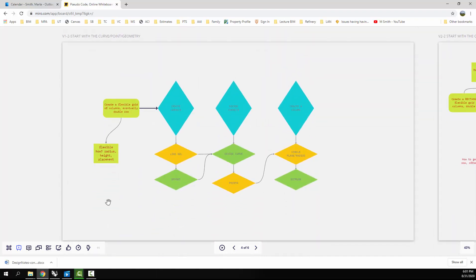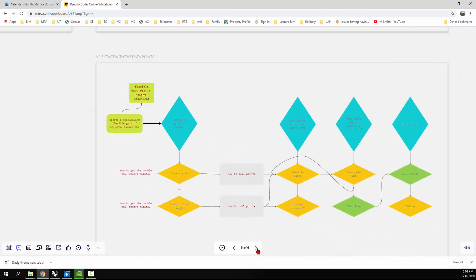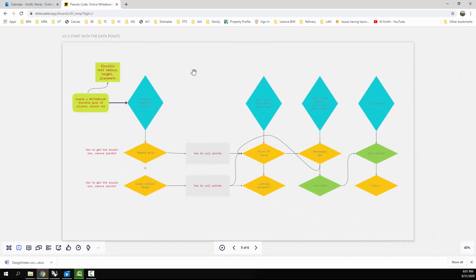Here's a version that instead of starting with the column, starts with a curve. So you'd create a curve — would you do it with a line SDL? Then to create the second row you might offset that, then divide the curves, take those points, and put the circle radius extrude on them. That's going to look a little different for each version.